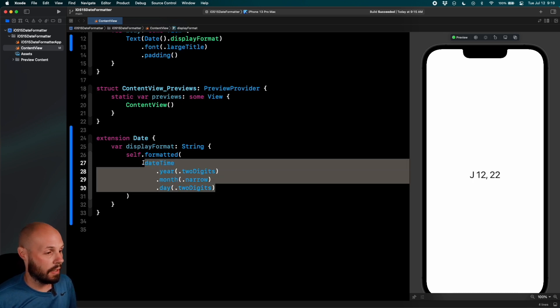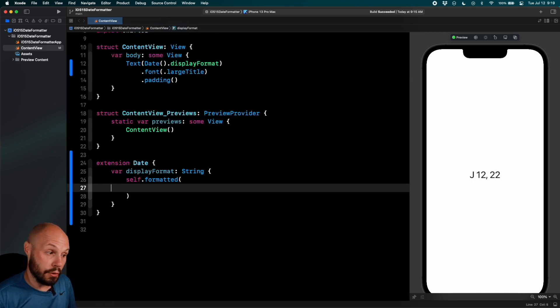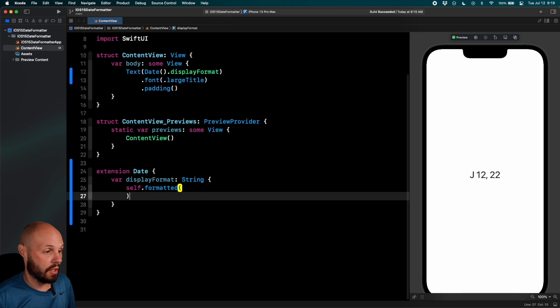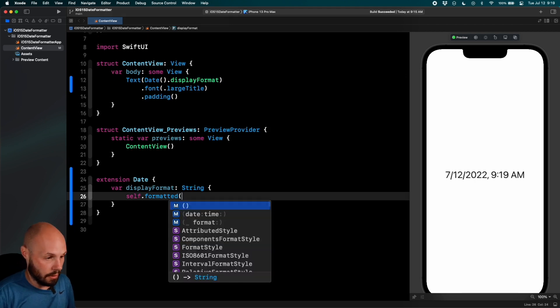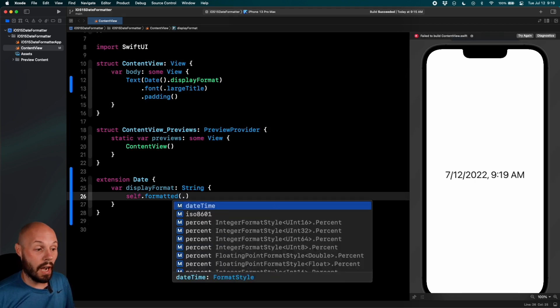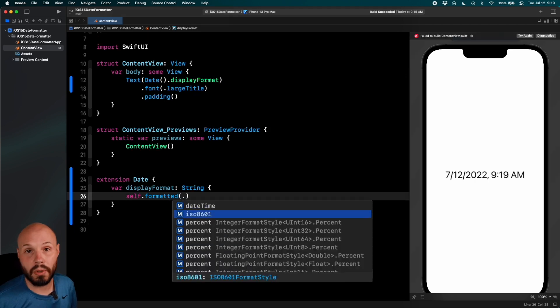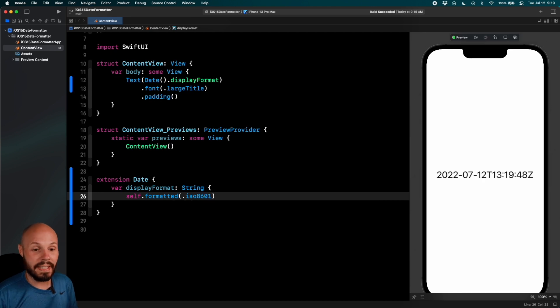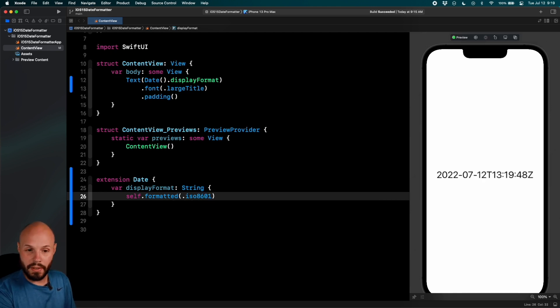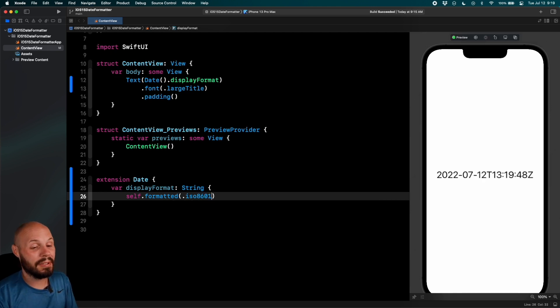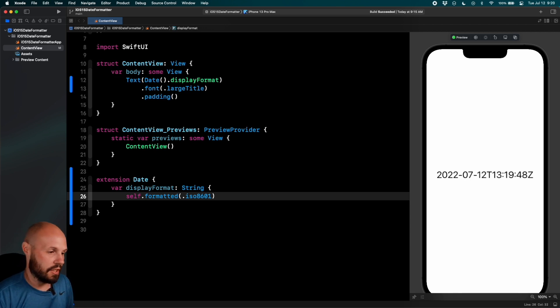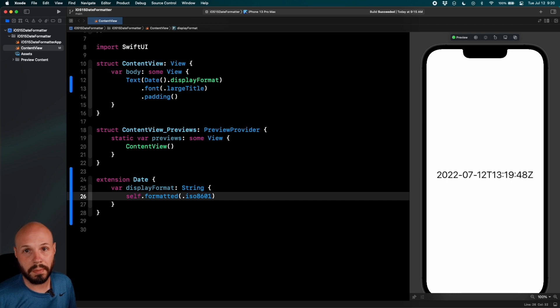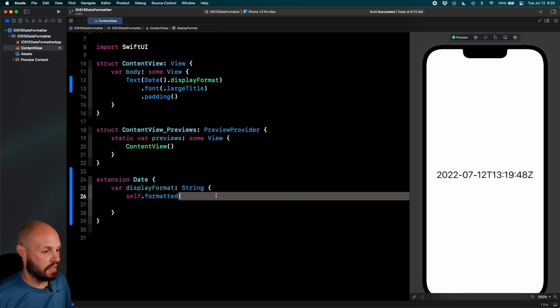However, a nice thing about this formatted, if you do deal with date JSON a lot, so self dot formatted and we can do dot ISO 8601. So again, if you're familiar with sending dates up to the server in JSON, this format over here will be very familiar to you. So you can quickly convert a date to this string that is expected by the JSON and send that up real simple.